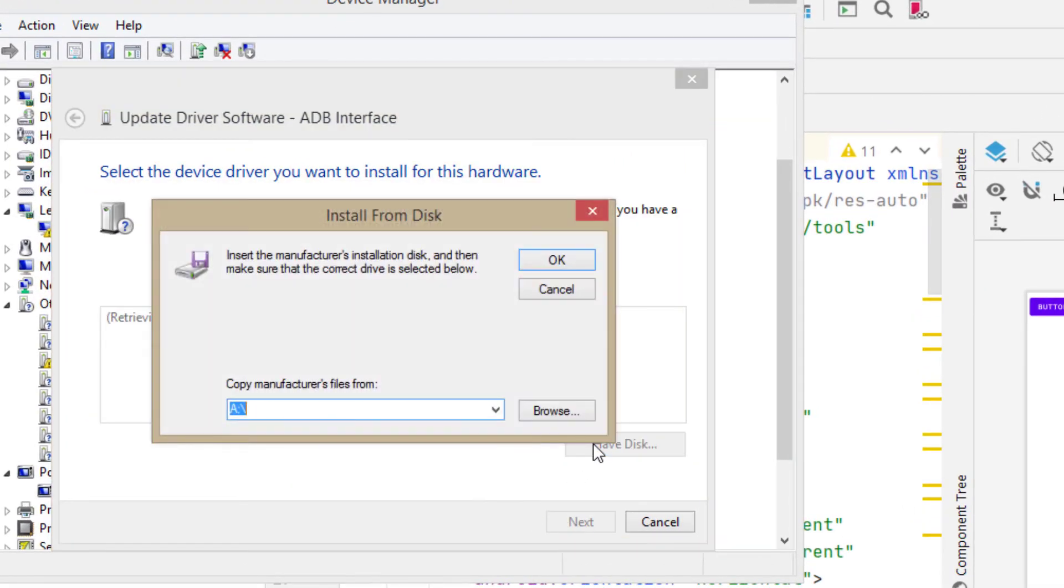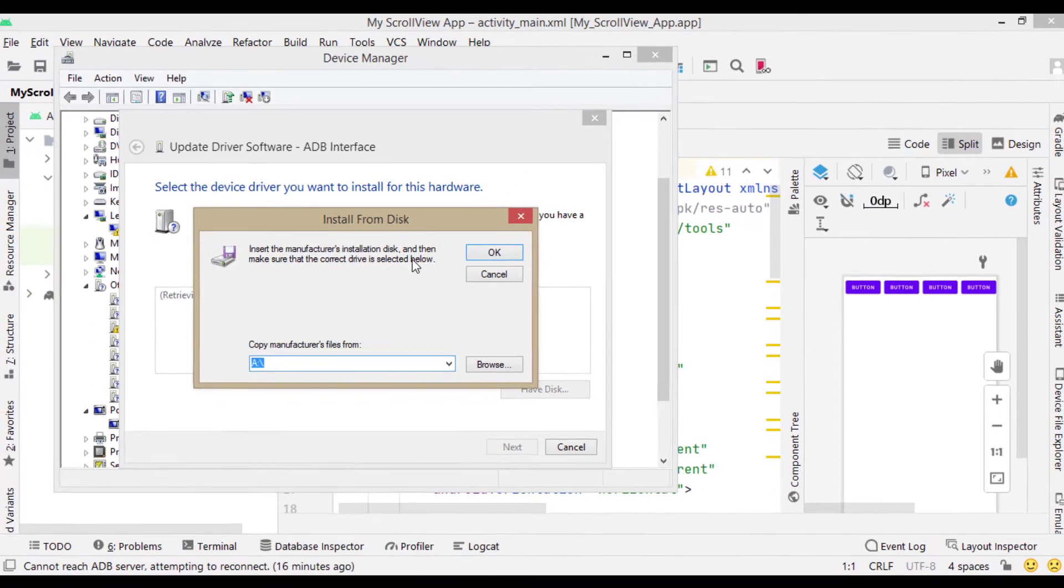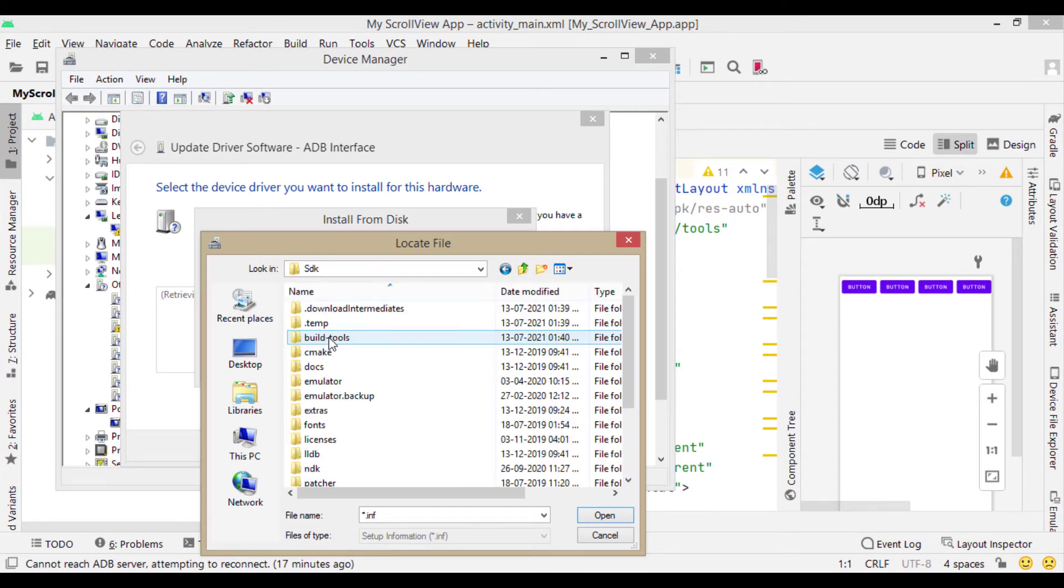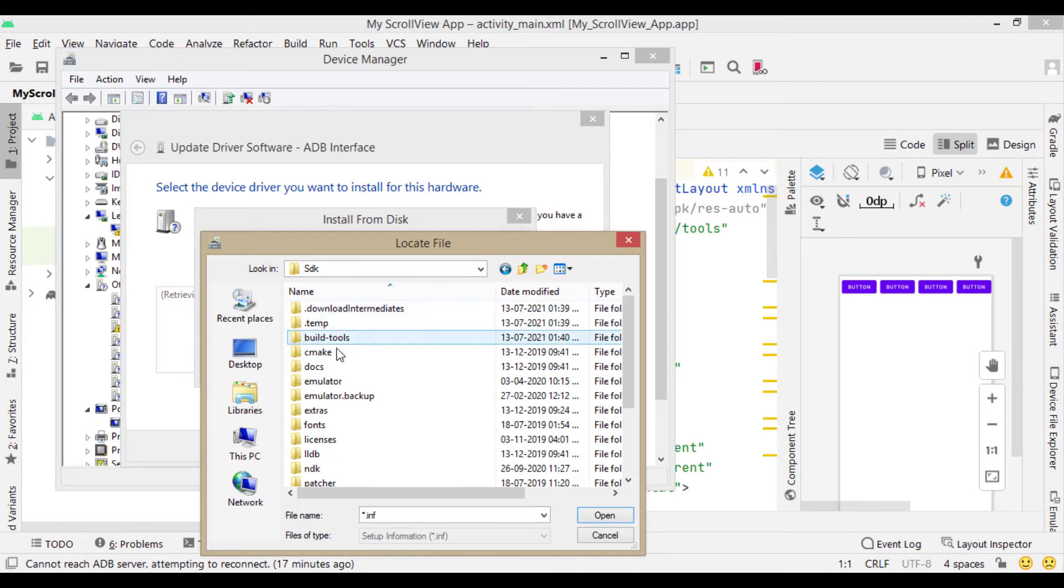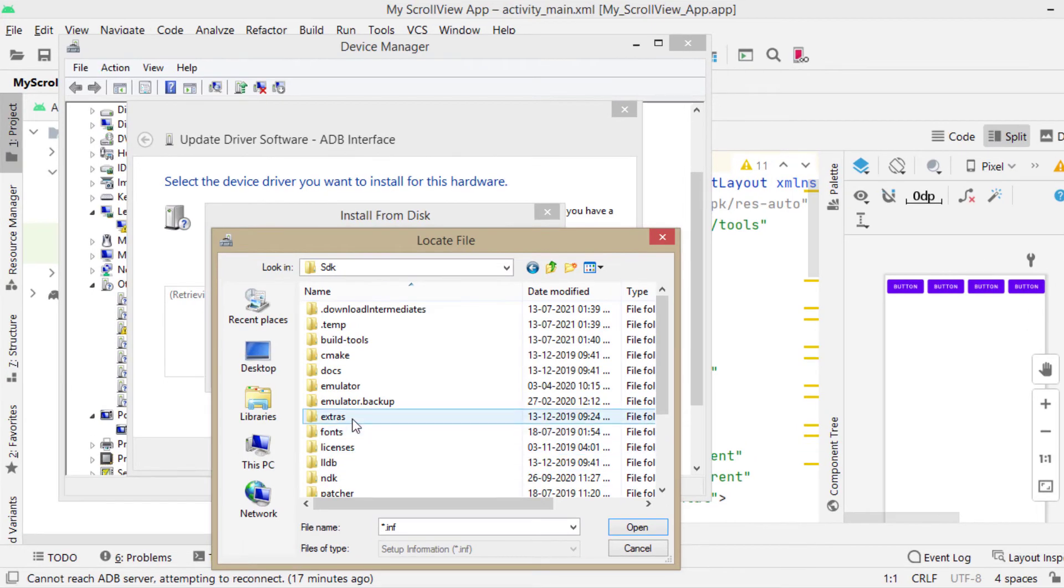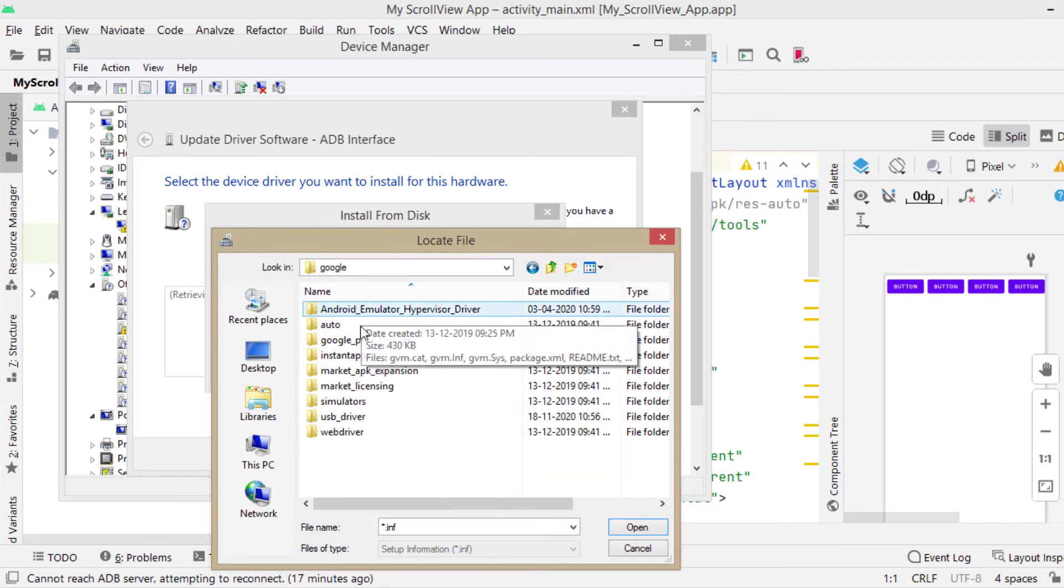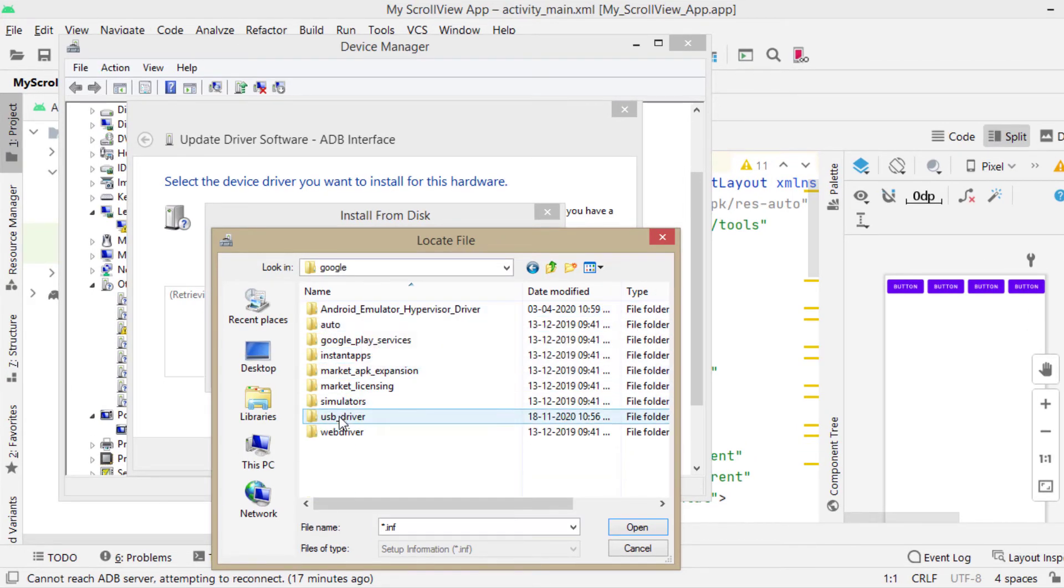Here click on browse. Go to the path where Google USB driver is located. It will be under Android Studio's SDK manager. In C, Android, SDK, Extras, Google, USB driver.